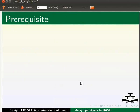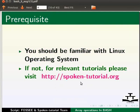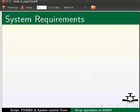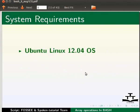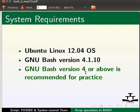To follow this tutorial you should be familiar with Linux operating system. For relevant tutorials please visit spoken-tutorial.org. For this tutorial I am using Ubuntu Linux 12.04 operating system, GNU Bash version 4.1.10. GNU Bash version 4 or above is recommended for practice.